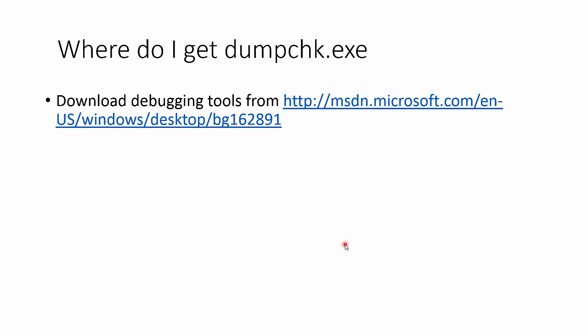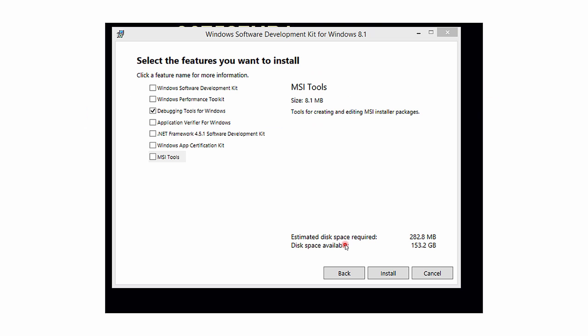The utility can be found as part of the software development kit which is located at the following location on the slide. Simply download the software development kit and start the installation. When it comes time to select the features you wish to install, simply select the debugging tools for Windows and this will load the debugging tools where the DumpCheck utility is part of.